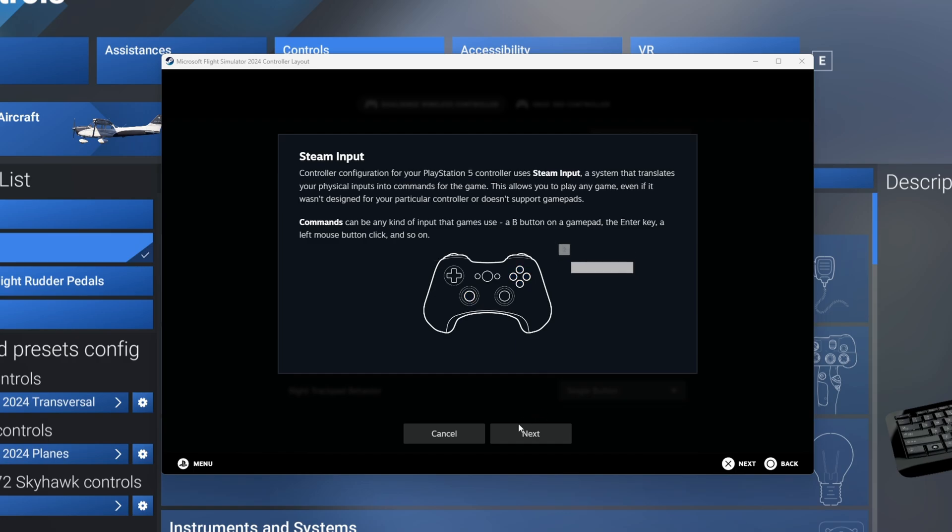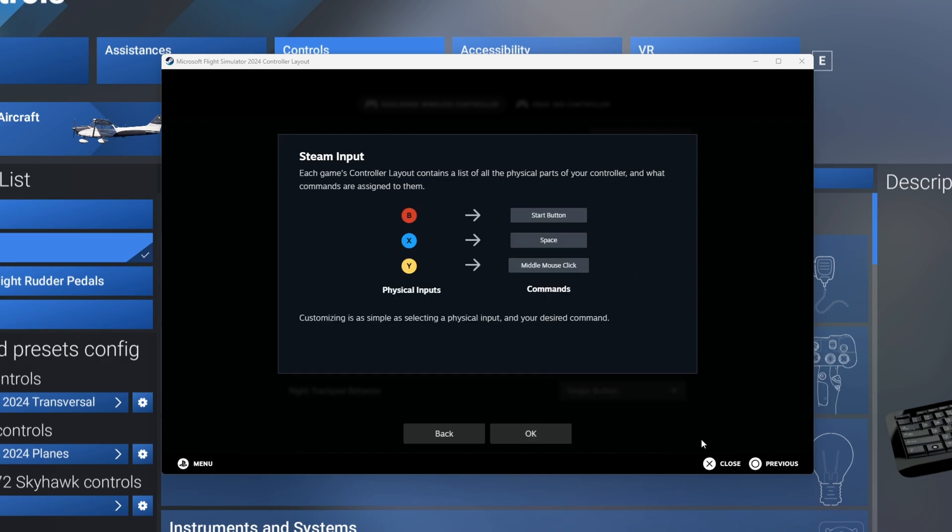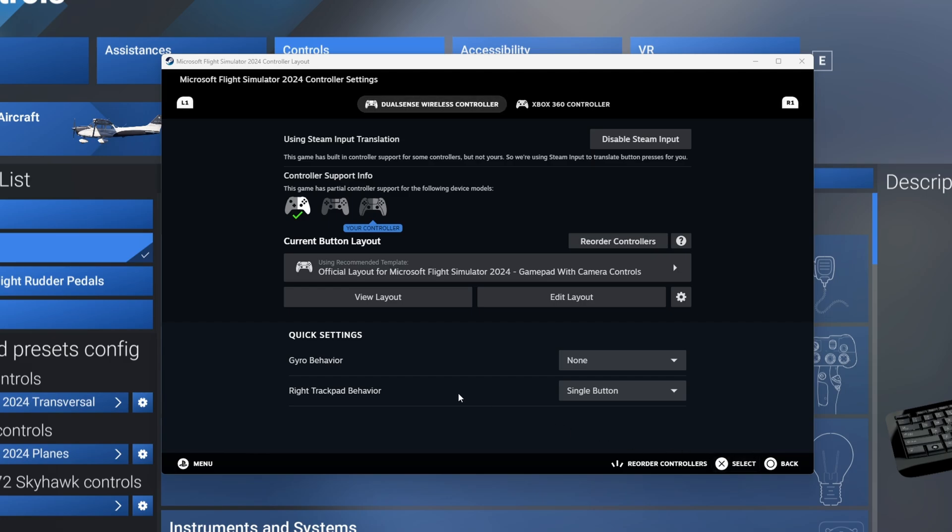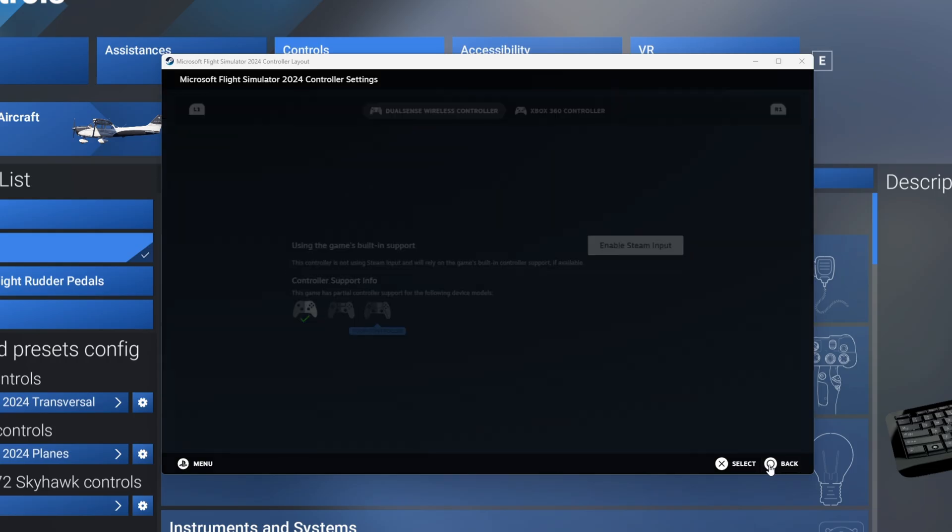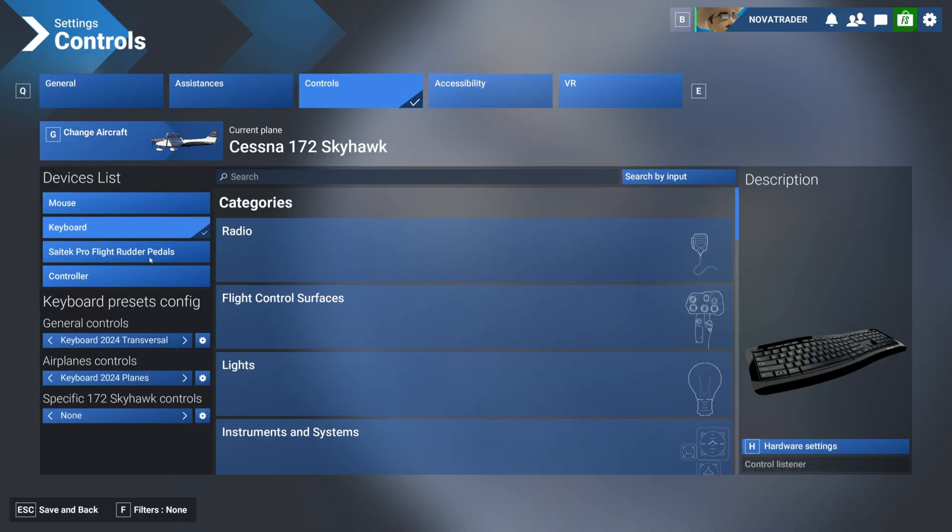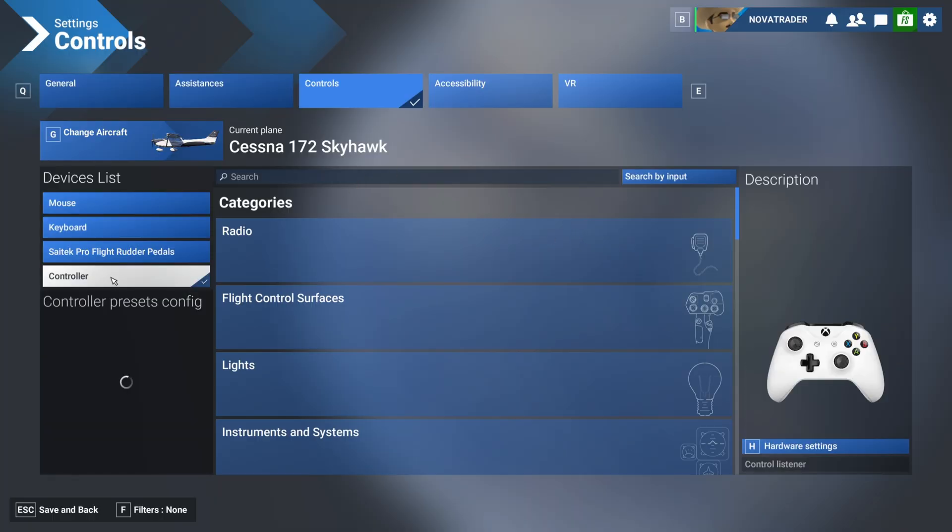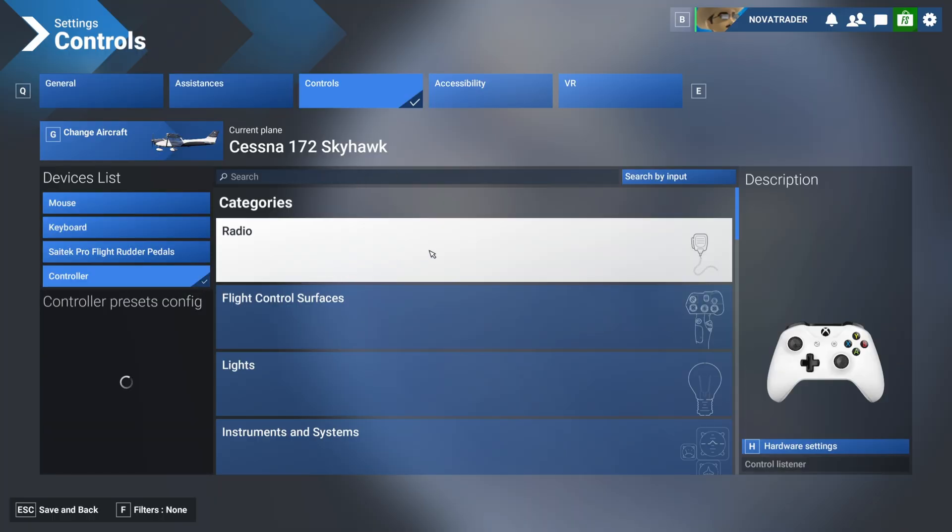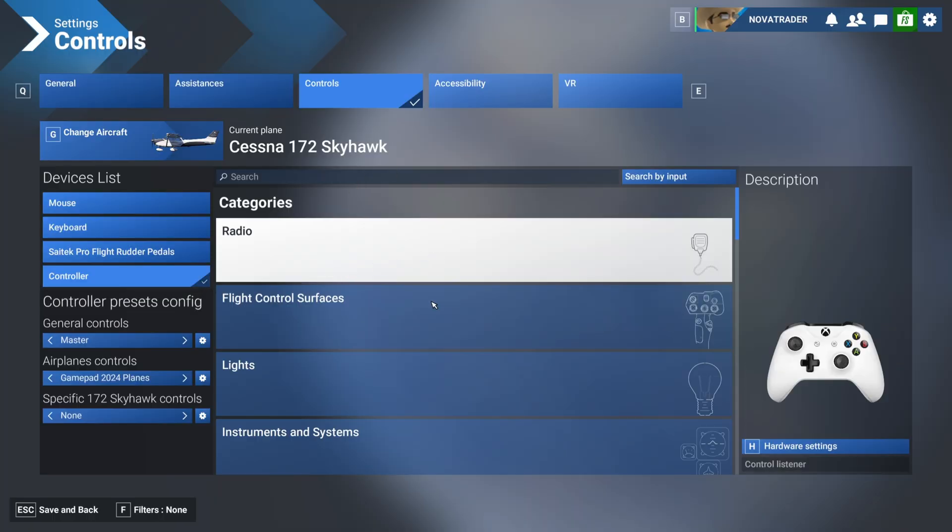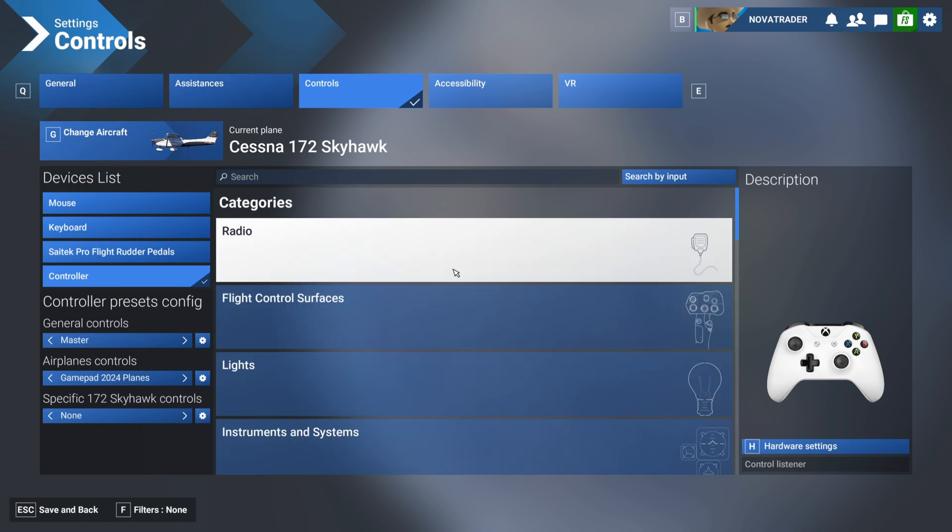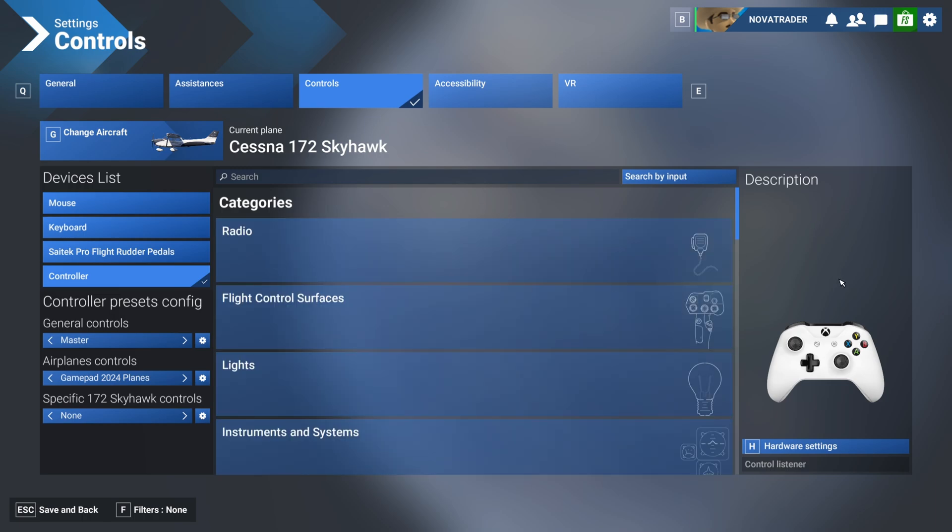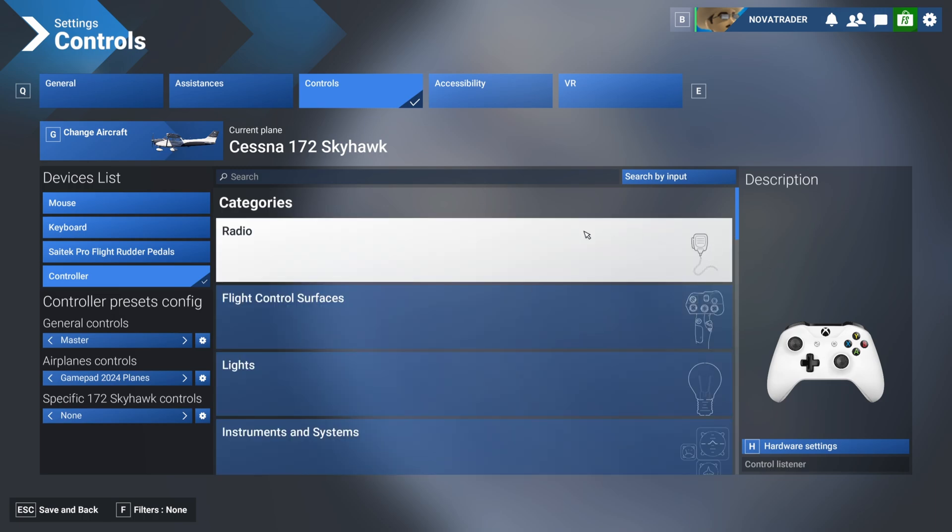It's going to bring this up here and you're going to want to just close this. You can come up here and say Disable Steam Input, and that's it. So now you can go back and get out of that, and now you'll see that your controller is only going to be in your flight sim once, because if you leave that on, you're going to see multiple versions of your controller.